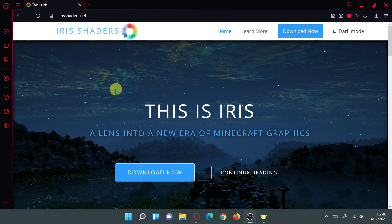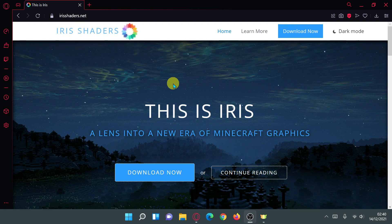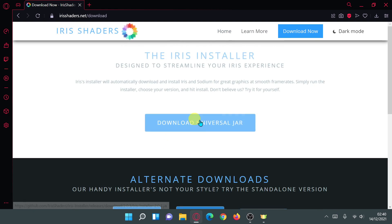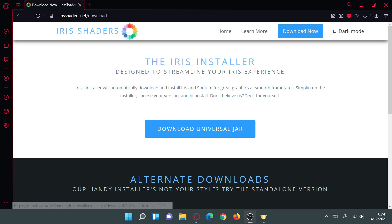The first method of downloading and installing Iris Shaders is fairly simple. Go to irishaders.net — that's all one word — and click on 'Download Now', then download the universal jar file by clicking the link that says 'Download Universal Jar'. Let me do that now and save the file to my desktop.